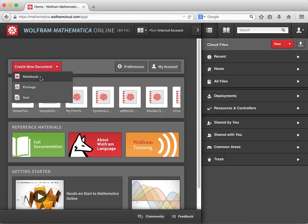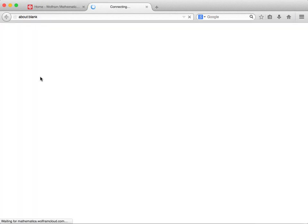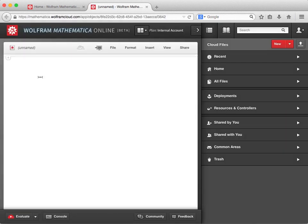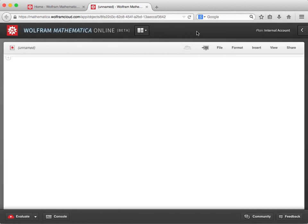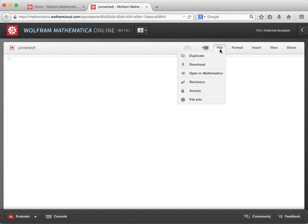Let's create a new notebook by clicking Create New Document and selecting Notebook from the drop-down menu. A new tab opens with our blank document notebook. I'm going to collapse the sidebar just to give us a little more space to work with. Now if you have experience with Mathematica, parts of this blank notebook document will look very familiar. You'll see a plus sign with a horizontal bar, which is where we can enter input. There are also some menu items at the top of the document, a file menu with operations for duplicating and downloading files, as well as a link to open the current file in Mathematica on the desktop.